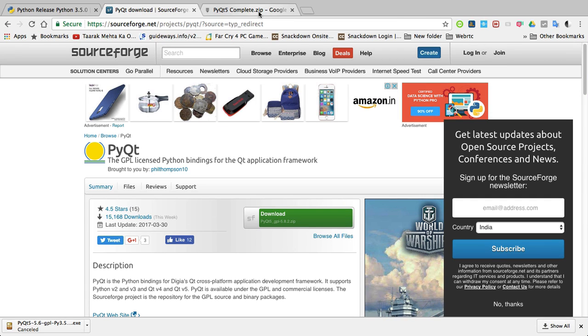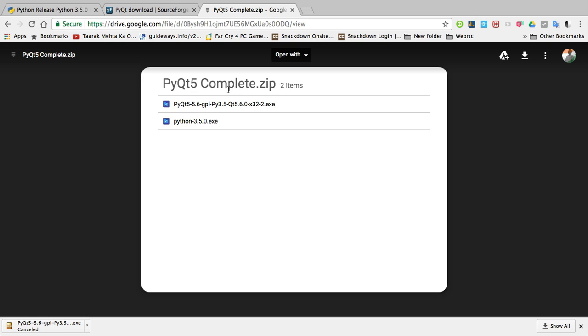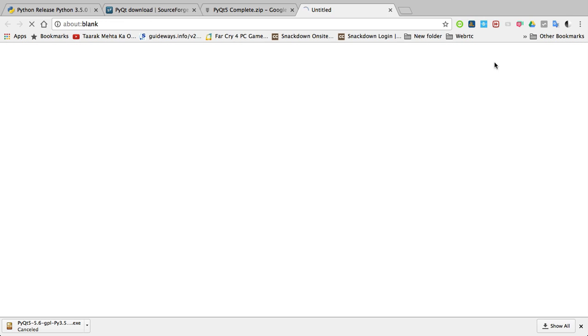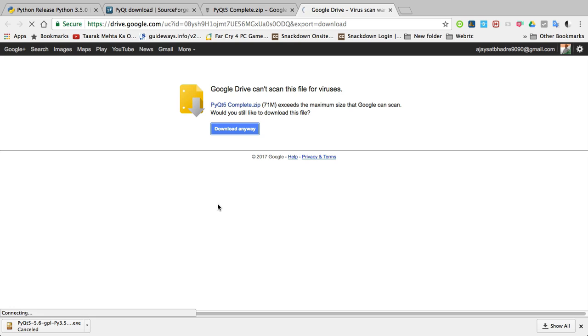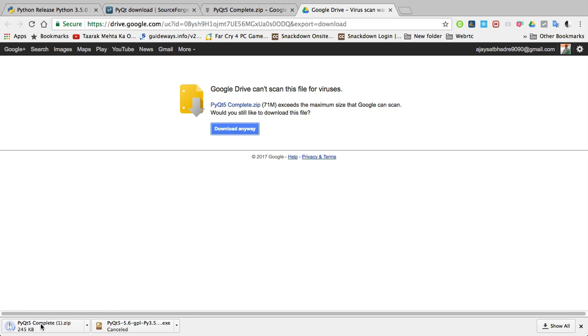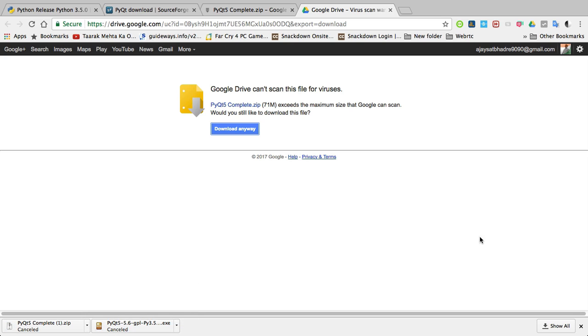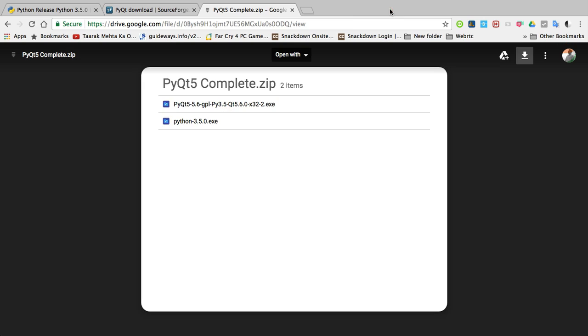In case you are unable to open this site, you can download my Python files from my Google Drive link. Simply click on download button and click on download anyway. After that, your downloading will start. As you can see, this is a zip file, this is the complete package. I shared this link in the description.